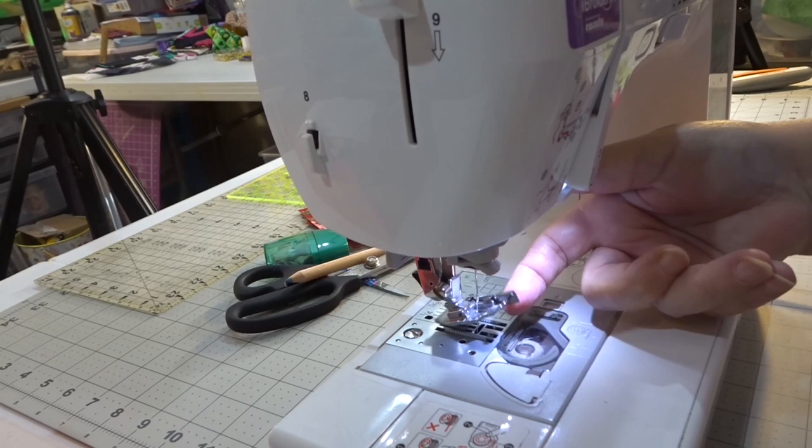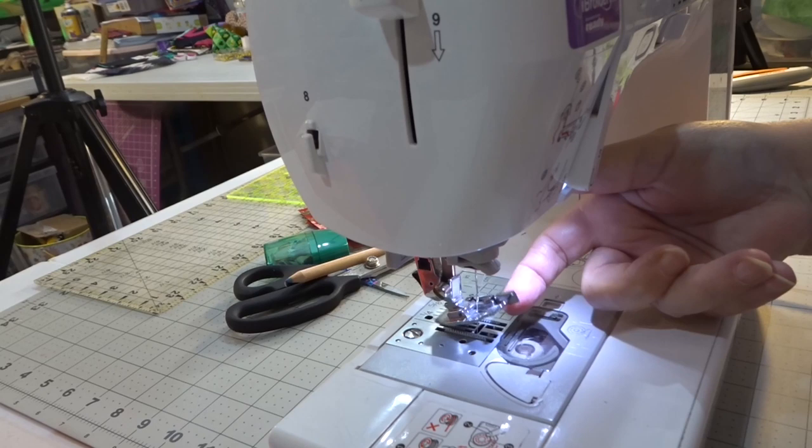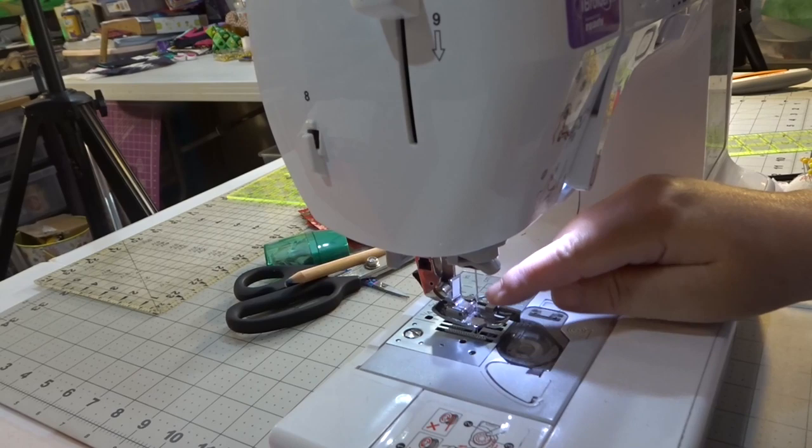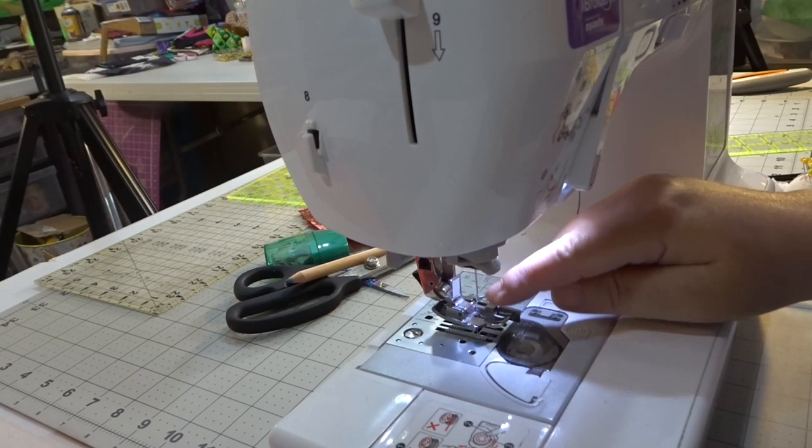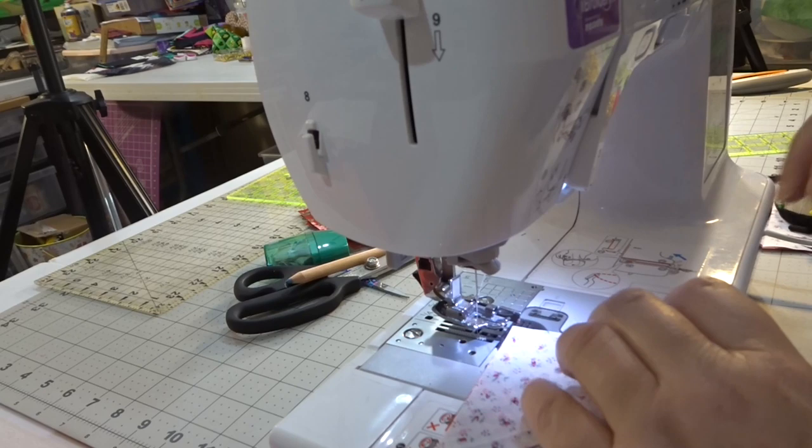And as always, I have my piecing foot, my quarter inch piecing foot. There's my little guide. I have my stitch right in the center. And you don't have a whole lot of choice for that because if you have it on either side, you're going to jam into the foot and break your needle. Don't ask me how I know that, because I'll never tell.